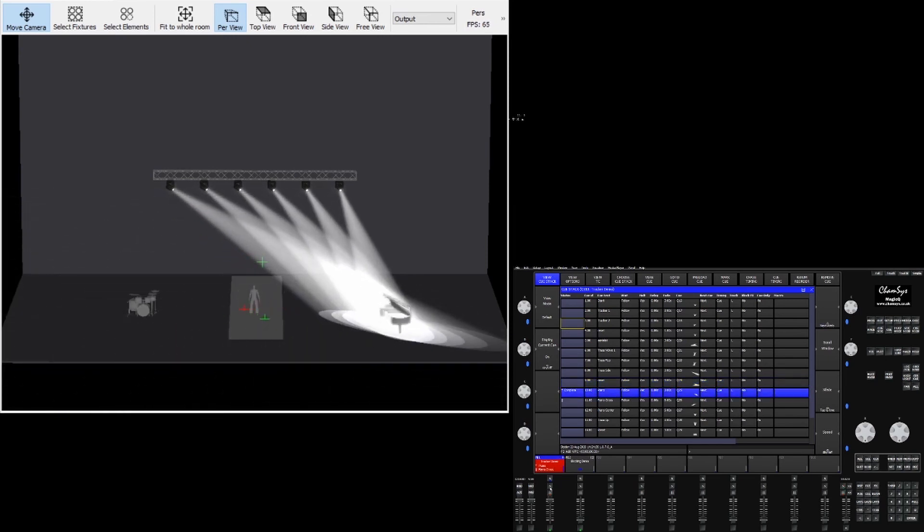In addition to tracking virtual points we can also track objects in the viz. In this case we've made our tracker the piano in the visualizer.